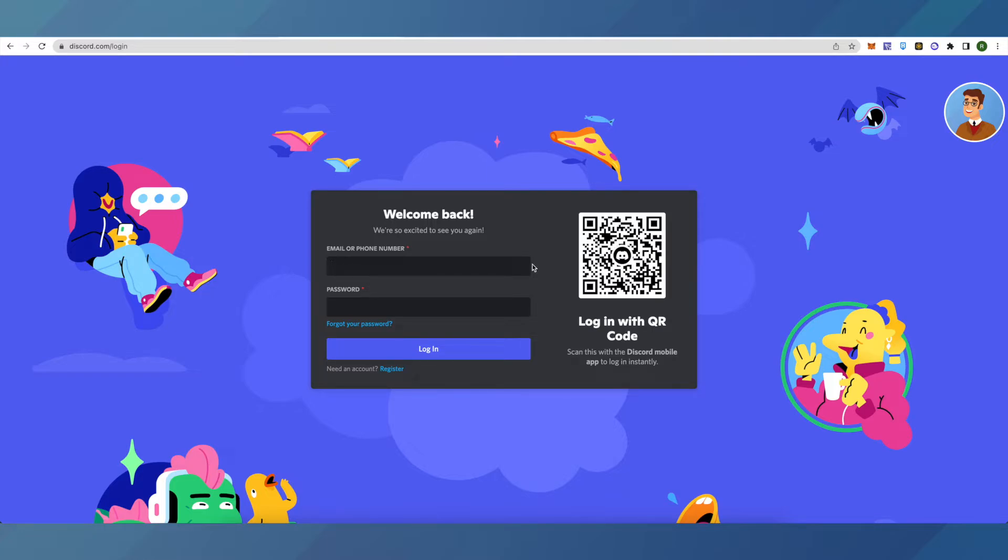These two are the only legit ways to log into Discord without using email. If you want the other way, you can contact the Discord support using an alternate email ID and they will be able to contact you on the email provided by you.